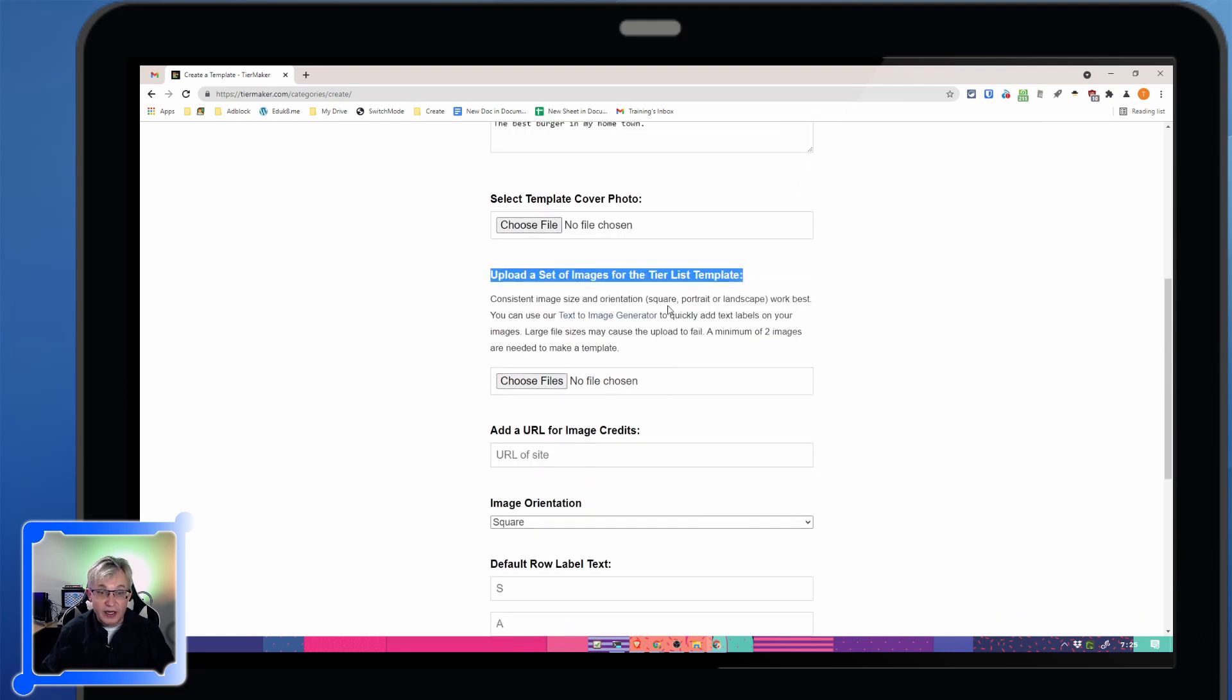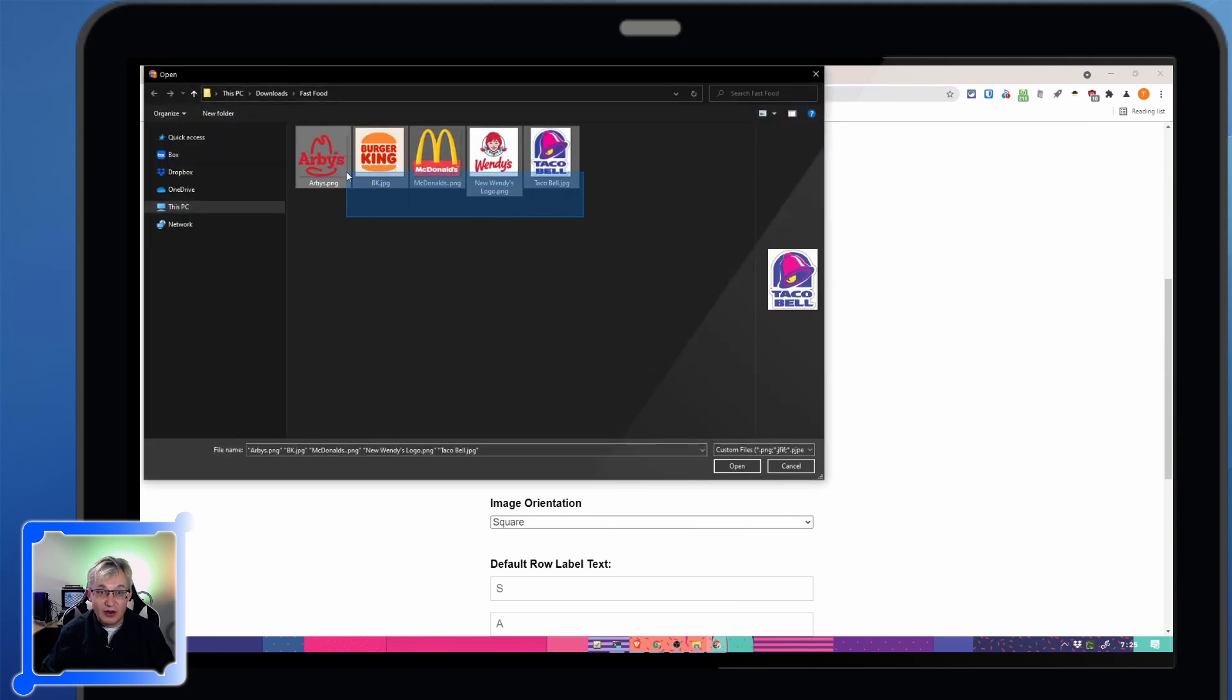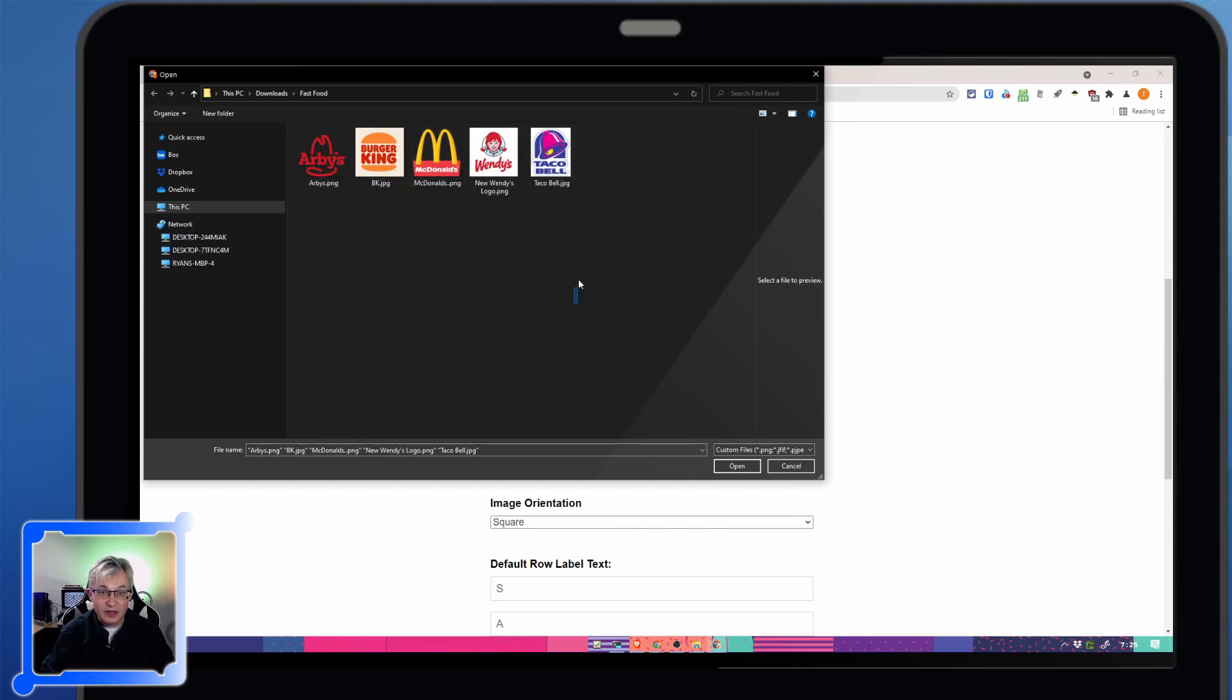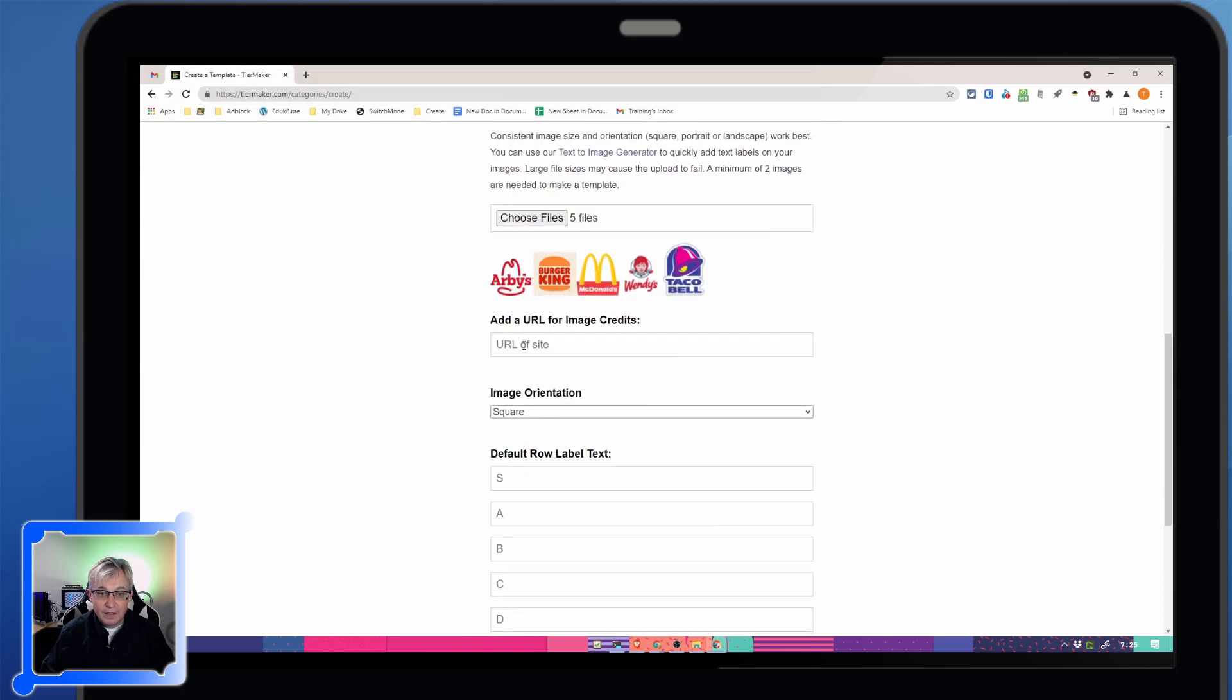And here's the most important piece. You need to have pictures so we can drag and drop those to rank them. I've already downloaded all the fast food places in my town, so I'm just going to click and drag over them, select them all at once. I got these from images.google.com.